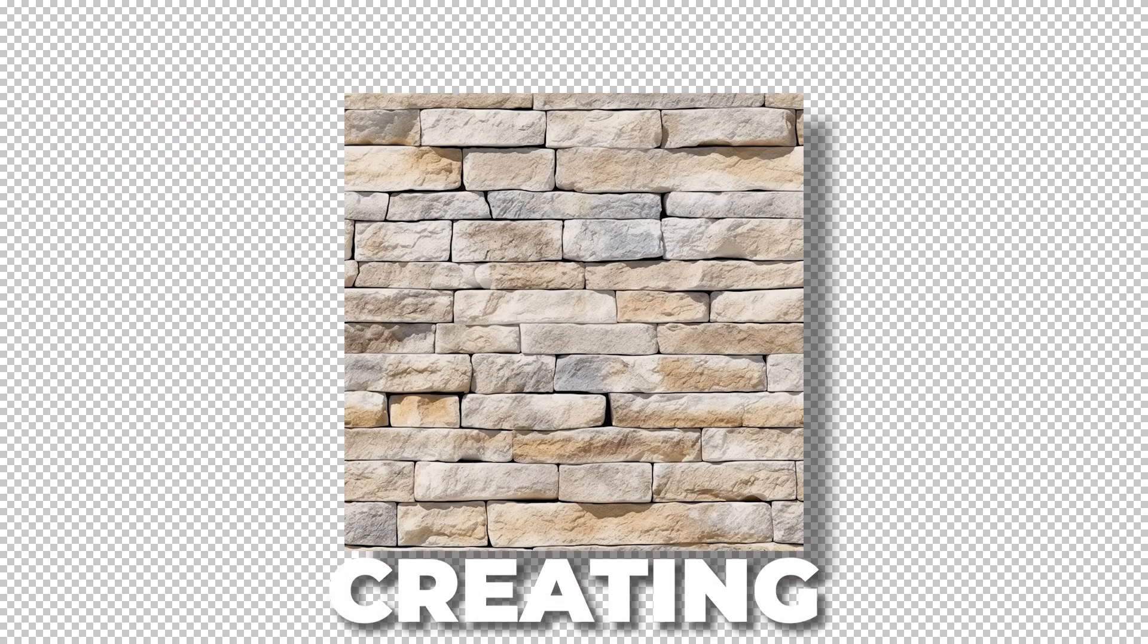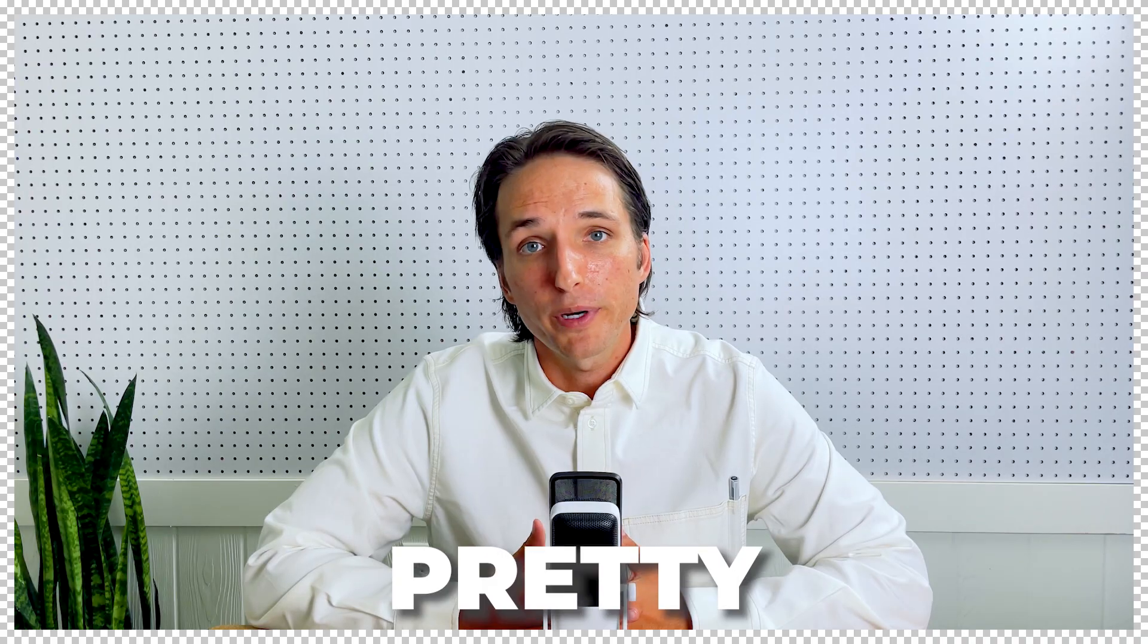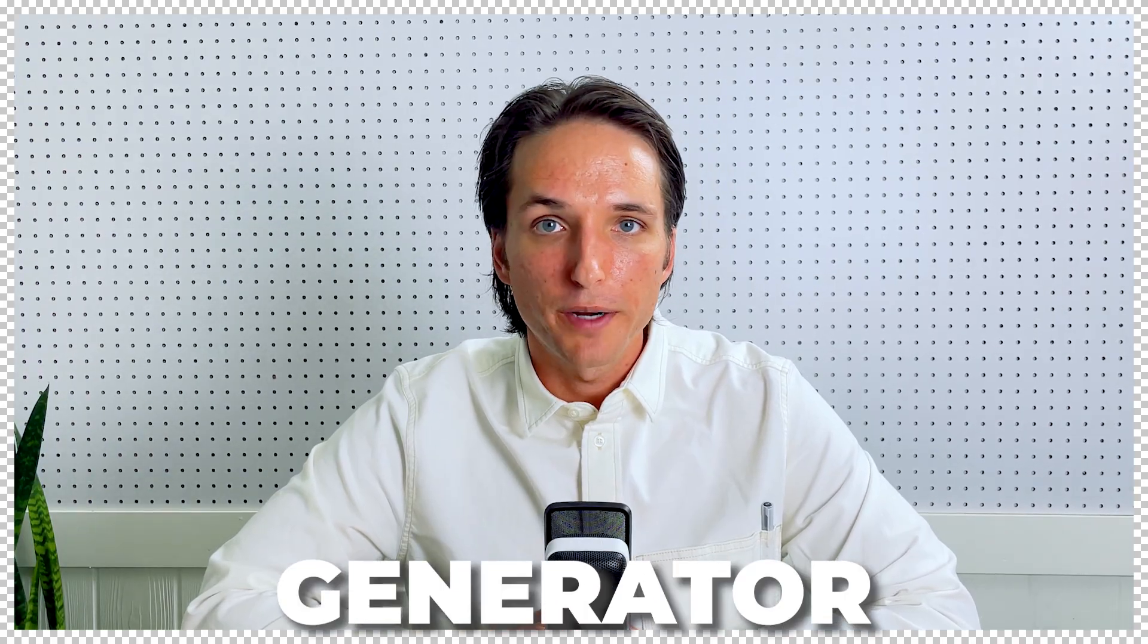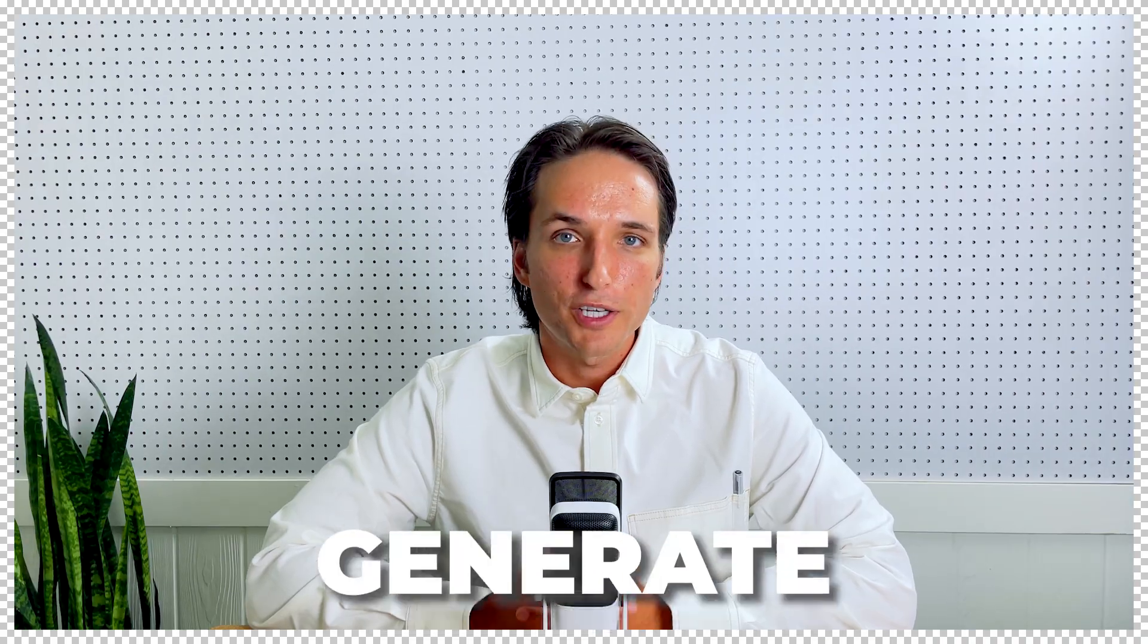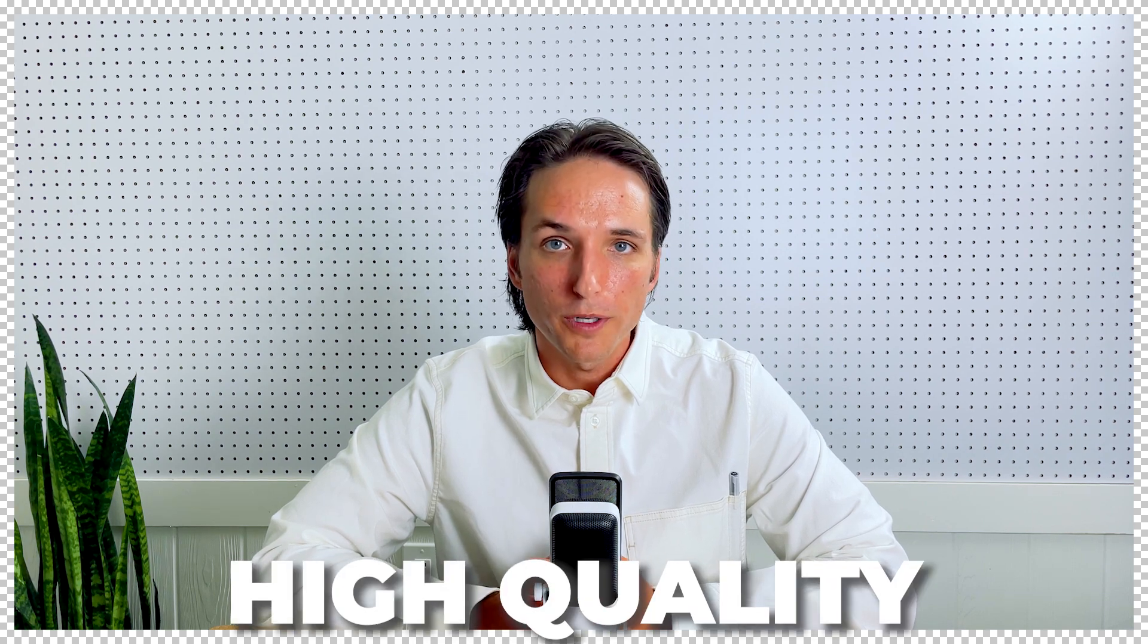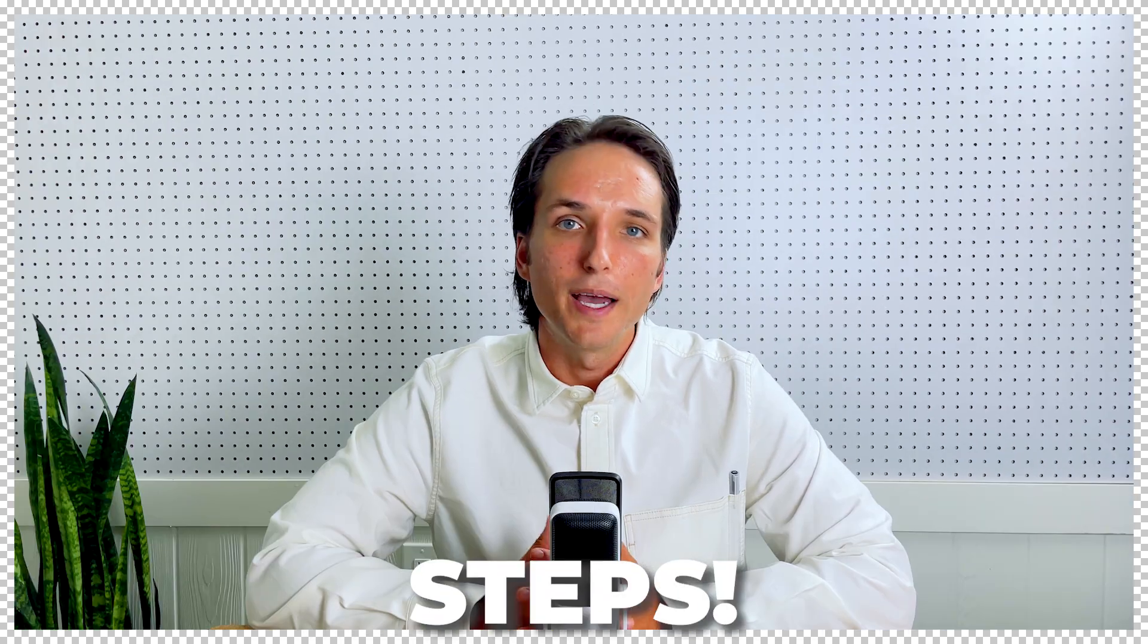Textures and patterns are an essential element of any design project and actually creating them is a pretty difficult task. But with the Midjourney AI image generator, you can easily generate beautiful high-quality textures and patterns in just a few simple steps.